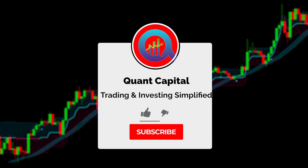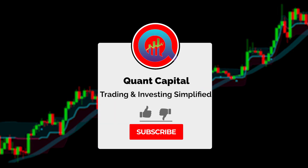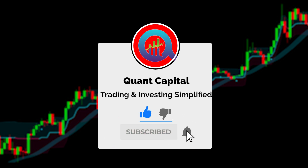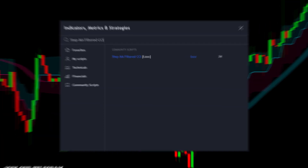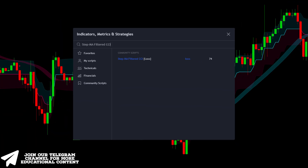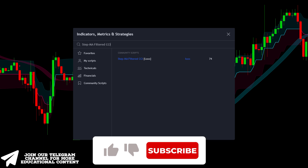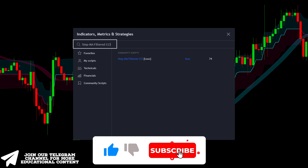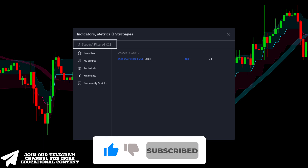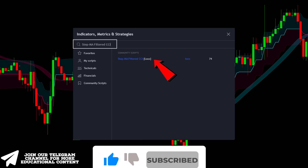Before we continue, if you want to support our channel and all this hard work by our team, smash that like and subscribe button — it takes just a second. In the next step, go back to the indicators tab, search for StepMA Filtered CCI, and choose this indicator.